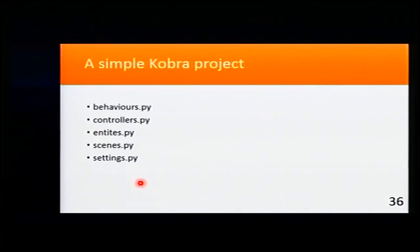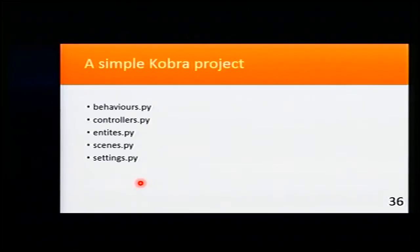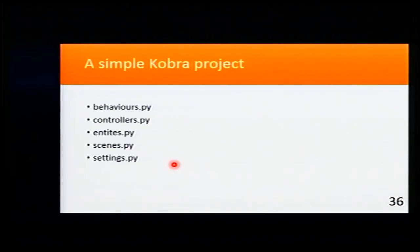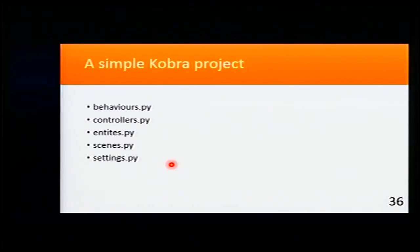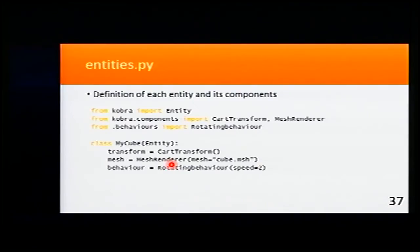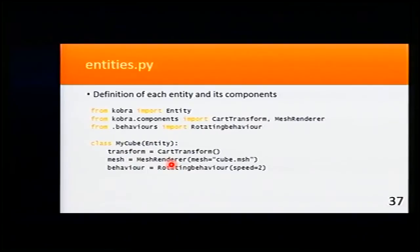This is a simple Cobra project. We have five files: behaviors, controller, entities, scenes, and settings.